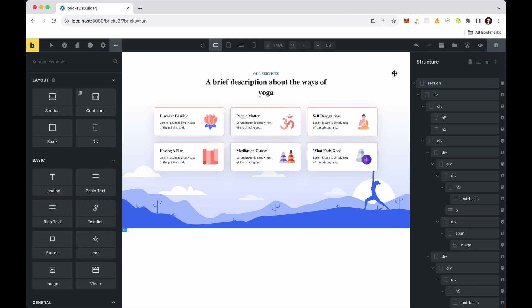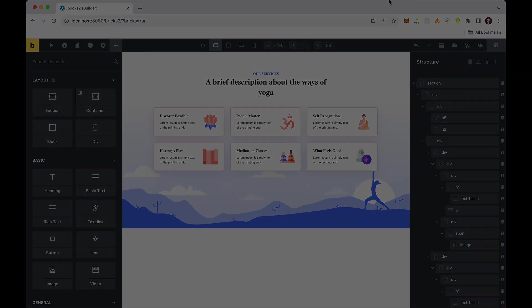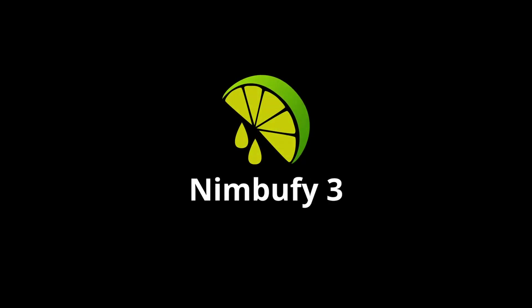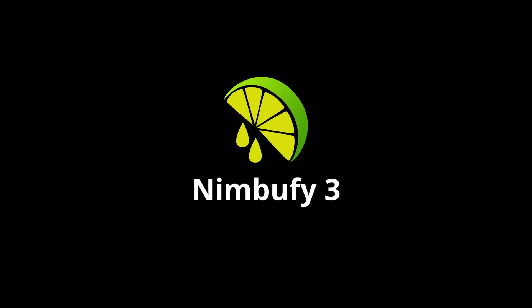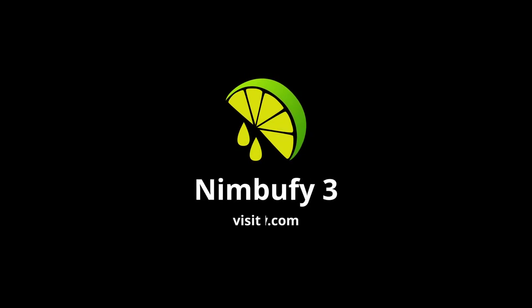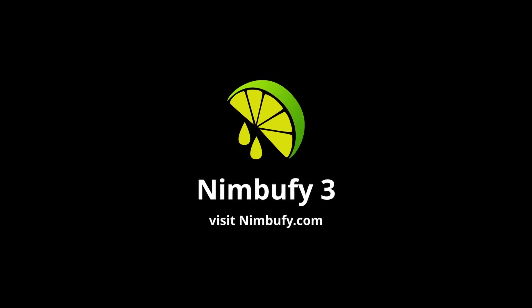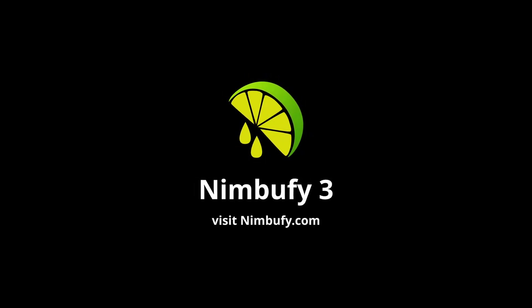Nimbu Fi for Bricks is an indispensable tool for all Bricks users. Experience efficiency like never before and save valuable time with Nimbu Fi. Have a great day.